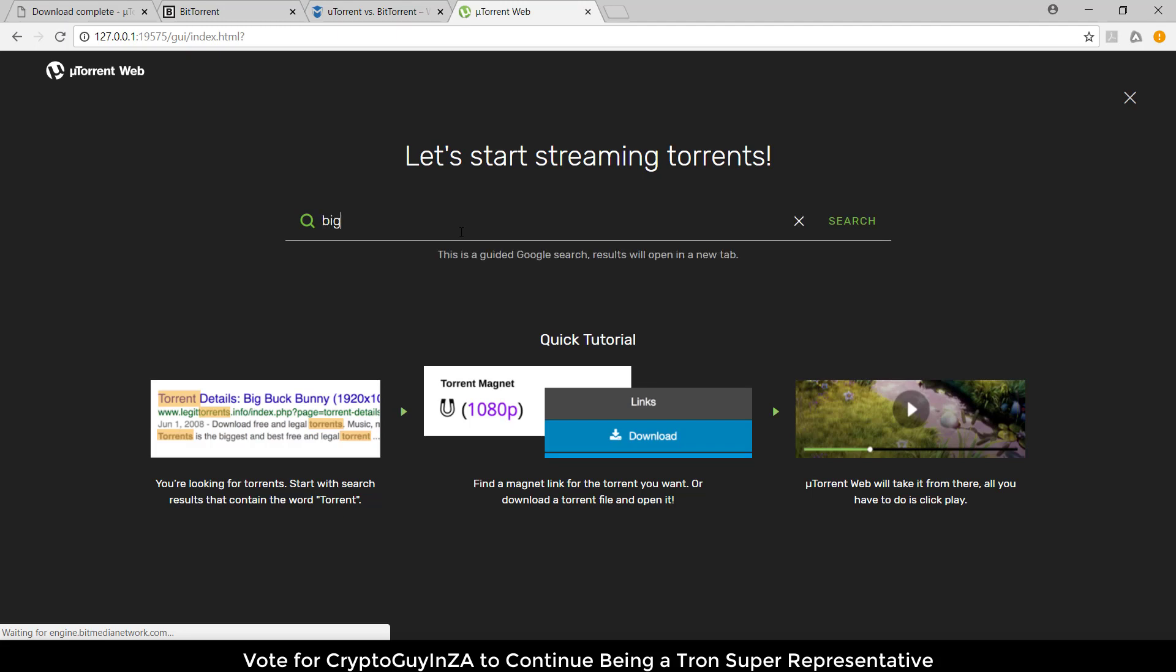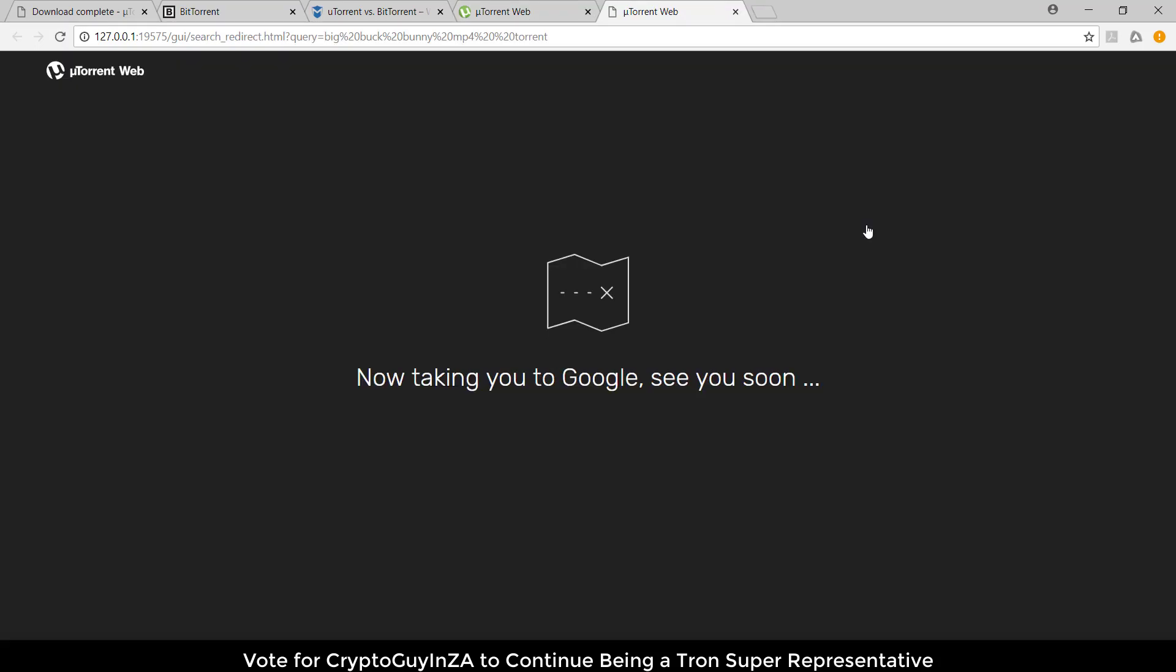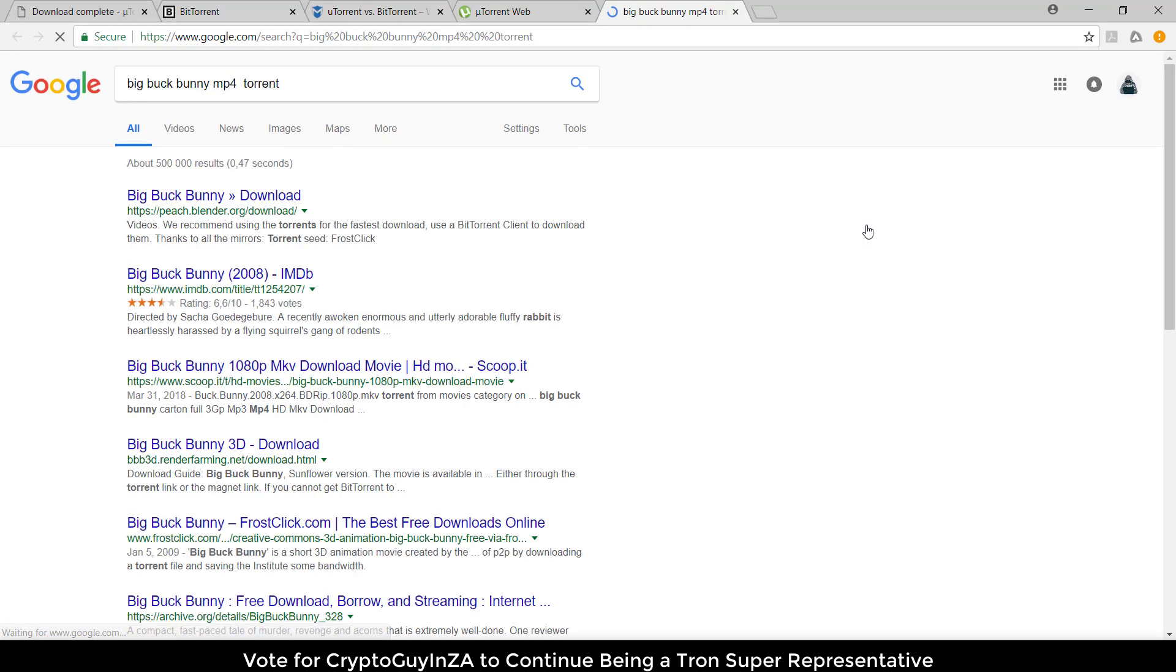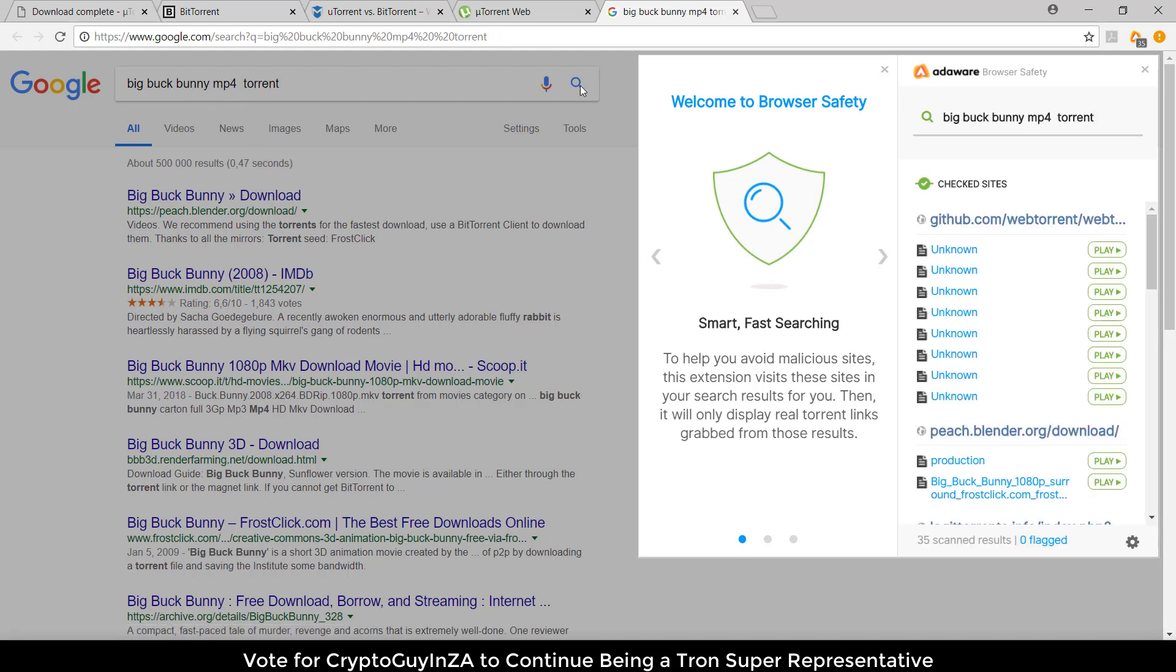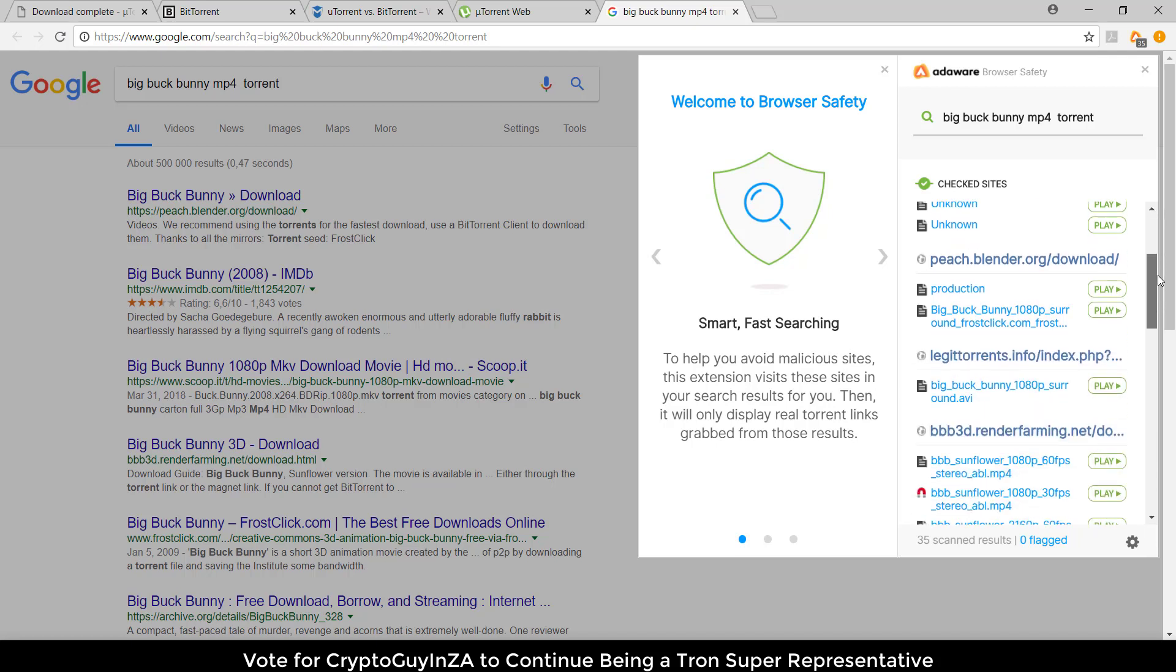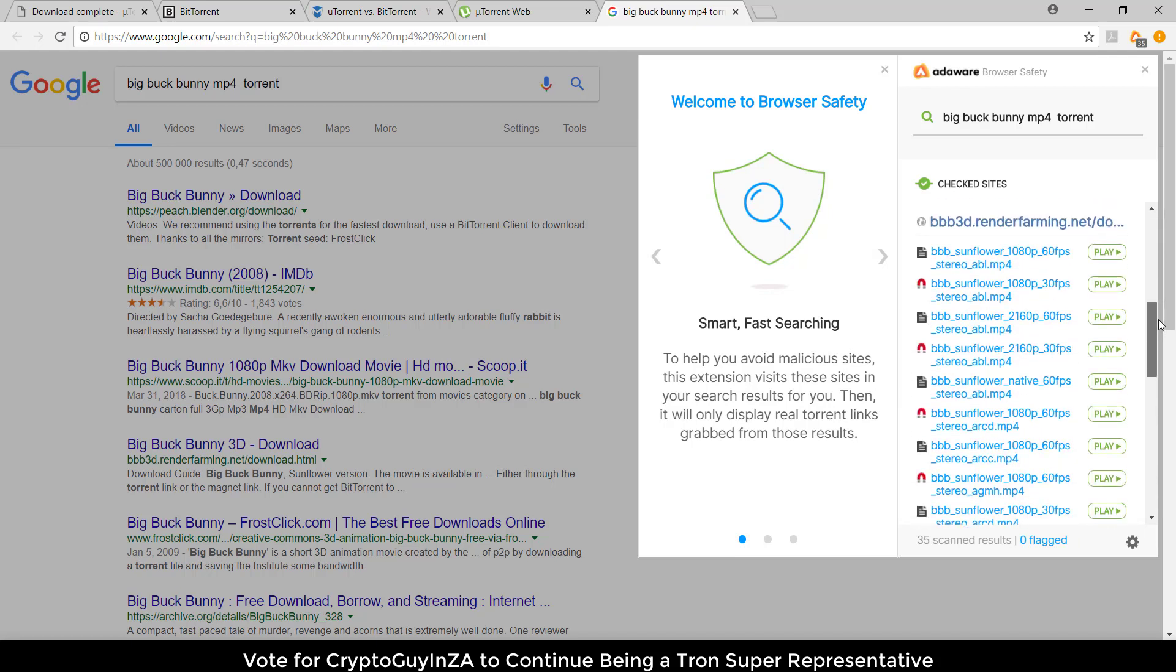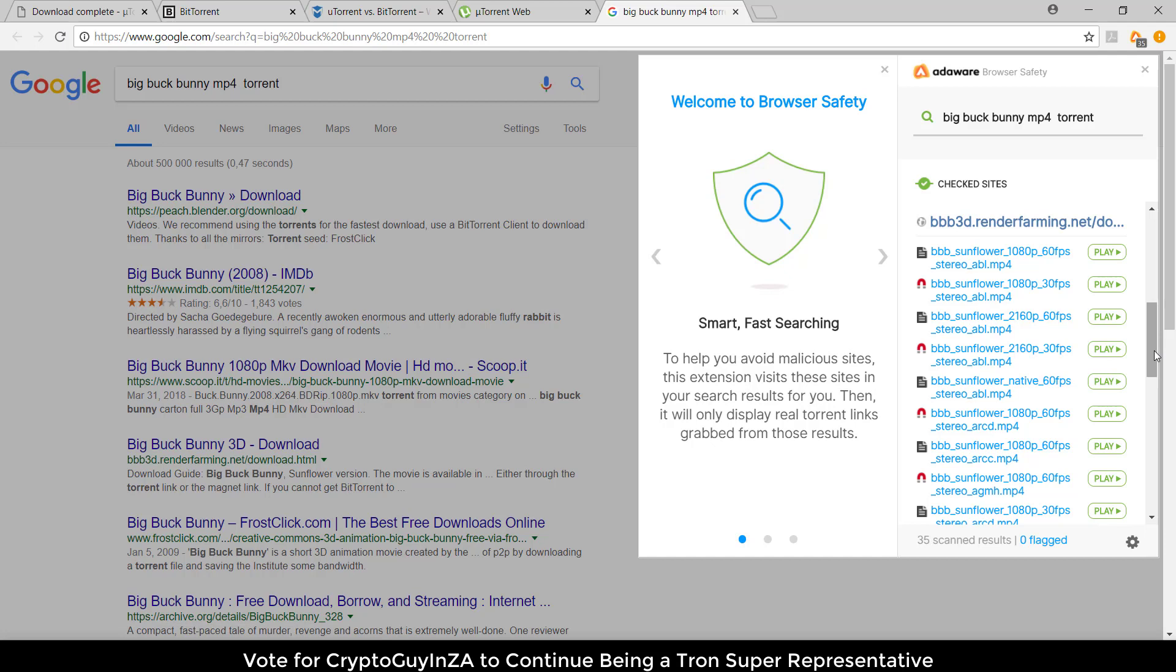Now I can search for something that I want to stream or download. I'm going to say big buck bunny mp4, then search. It automatically opens on Google - you can see it's added the word torrent there. Then it provides files to search with. I can scroll down and you want to choose one of these with a magnet.